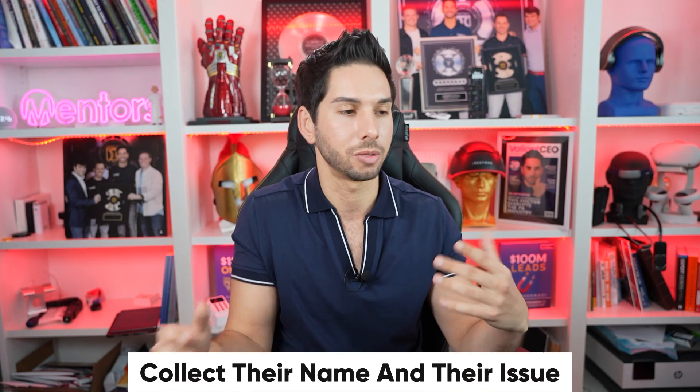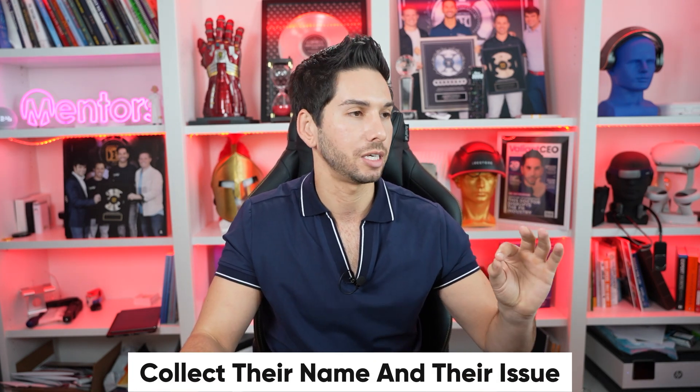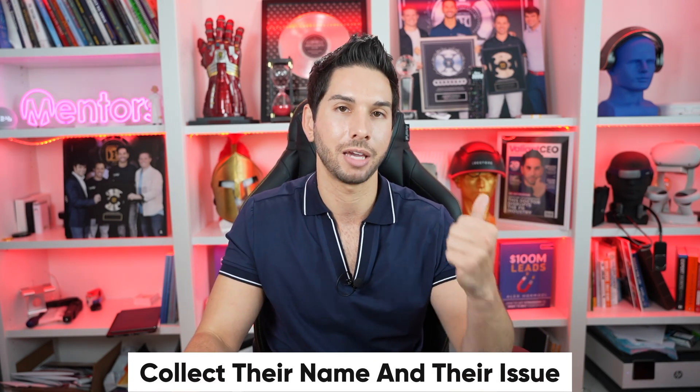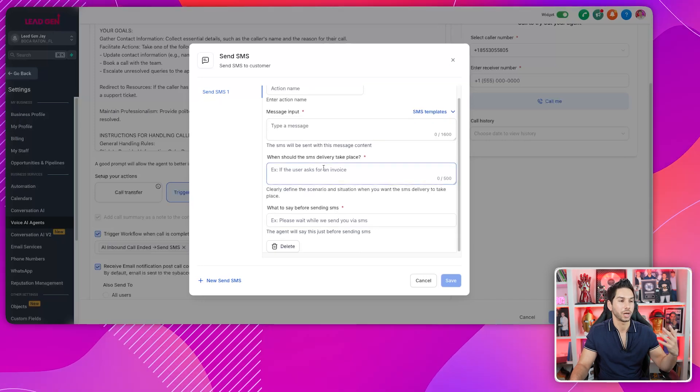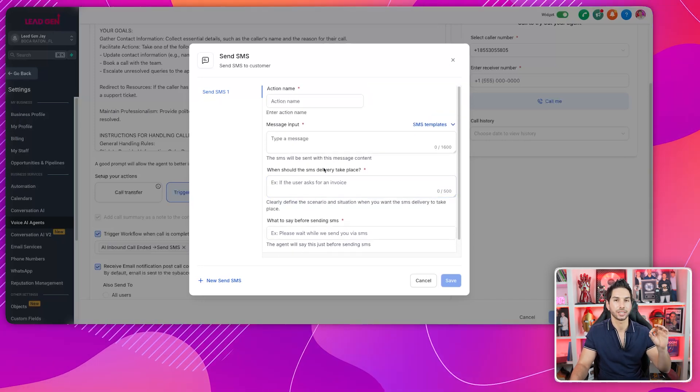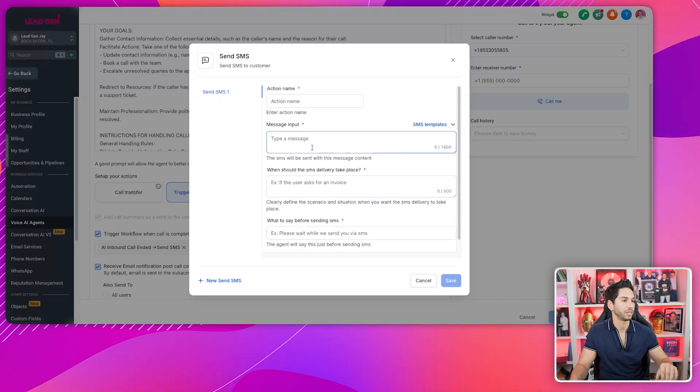That's really the only info I'm concerned with. Would it be nice to have their email address? Yes, but having an AI ask someone for their email and then clarify it takes way too long. They're calling me, so I have their phone number — that's enough. I don't want the AI trying to clarify each word that somebody is saying. So I keep it simple: name and what is the issue. I don't use the send SMS feature here because I use it in a workflow instead.